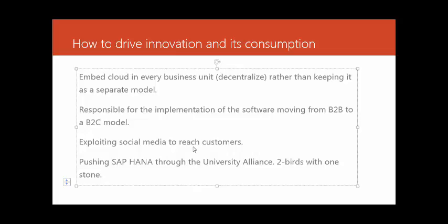To support customers, they realized they can exploit social media to reach customers for two reasons. One, to support the customers, but more importantly to get ideas from the customer to improve their software solutions.